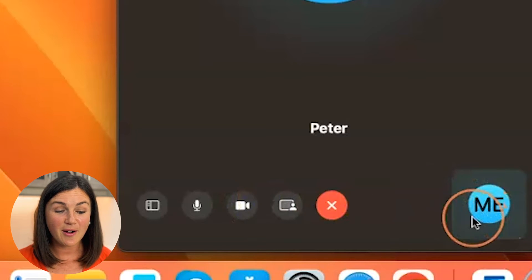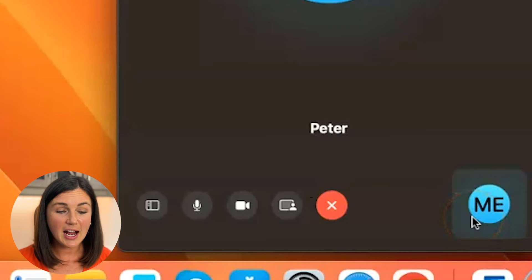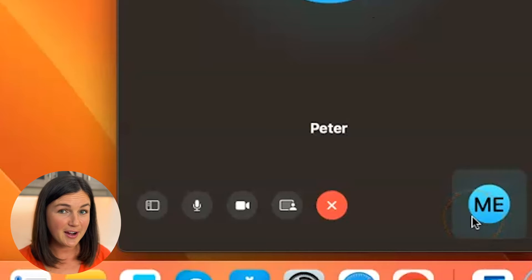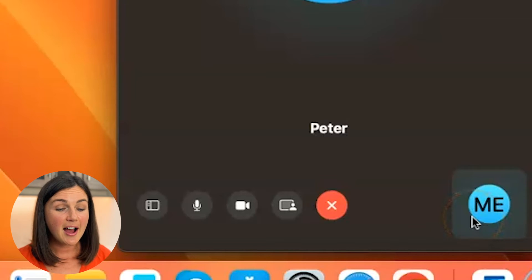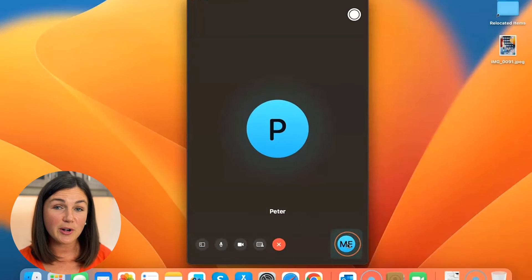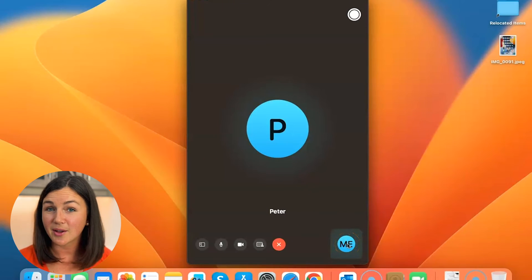So depending on your contact or if you have a profile image, that might appear there on your contact. But you'll notice on the bottom right hand corner my camera is now turned off.